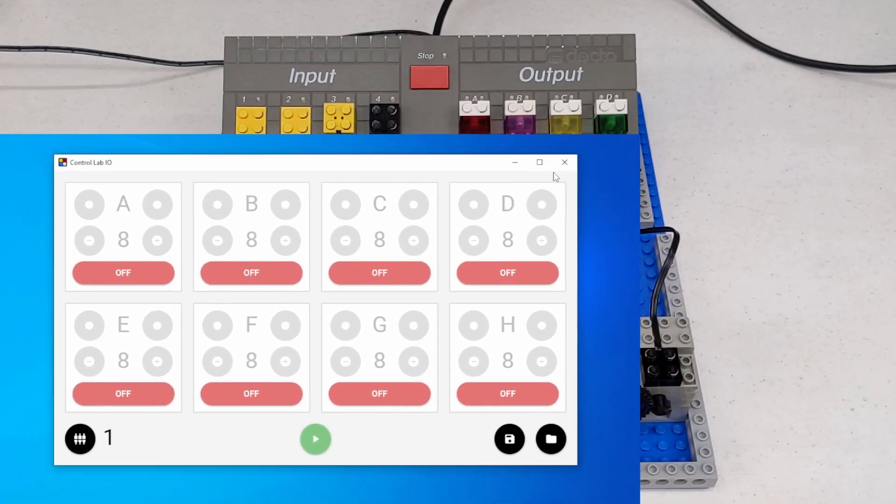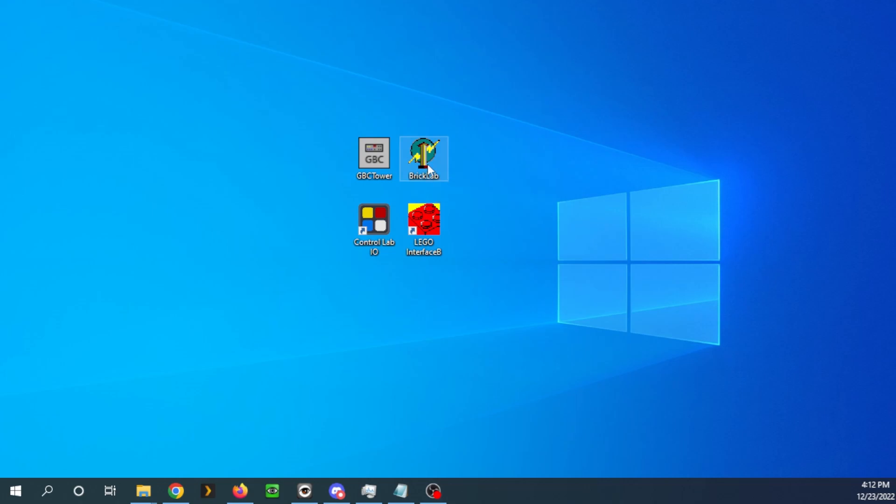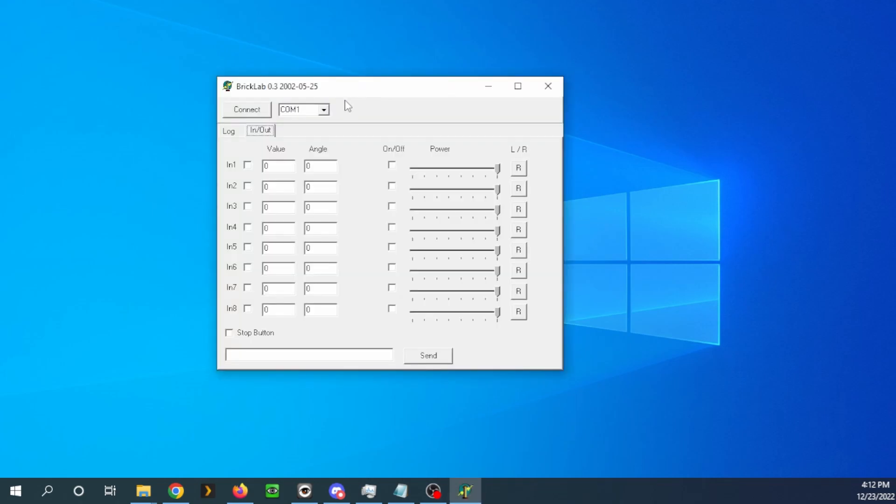So now let's go into some of the others. And these will actually have readings on the sensors. Let's try BrickLab first. This is one I found recently. And again, we're going to be connecting on COM port one.